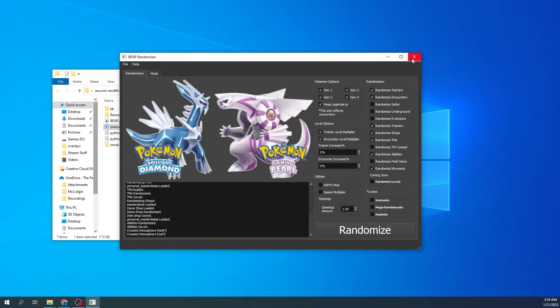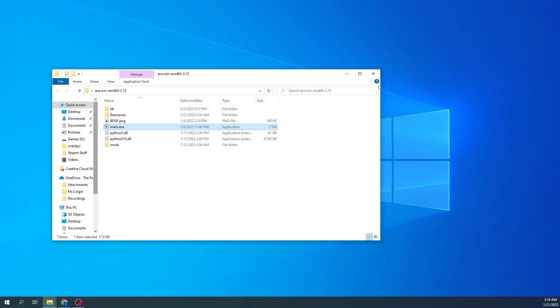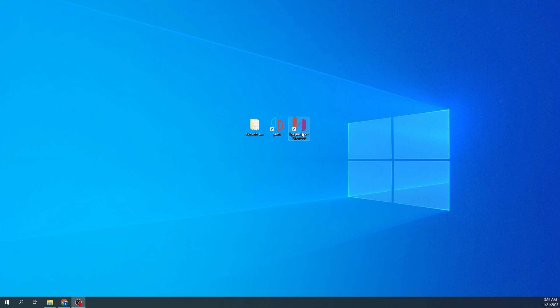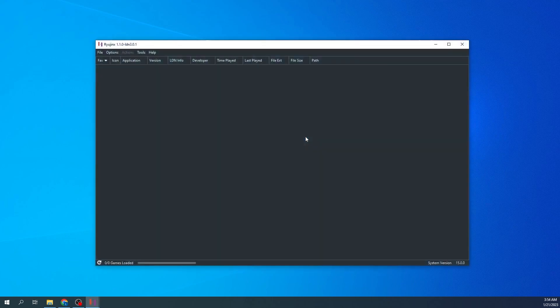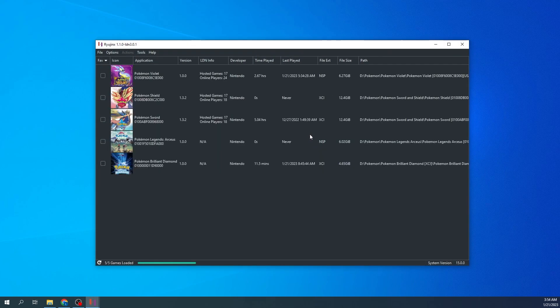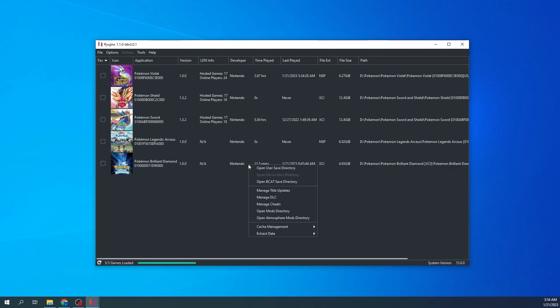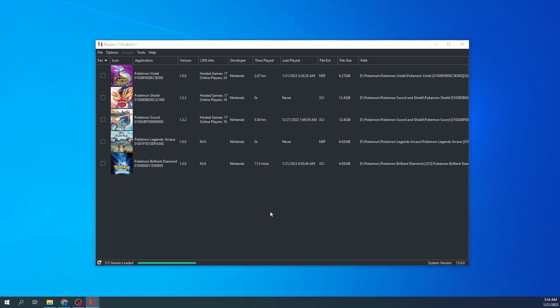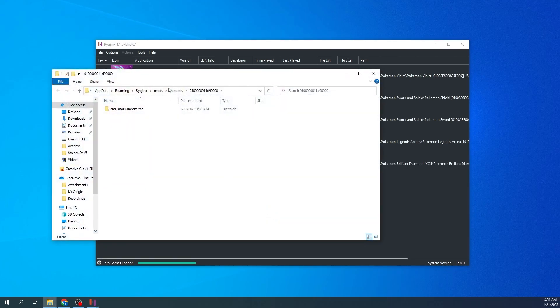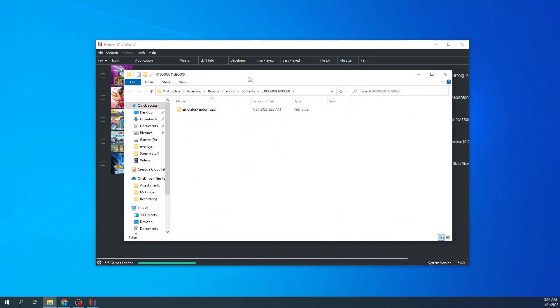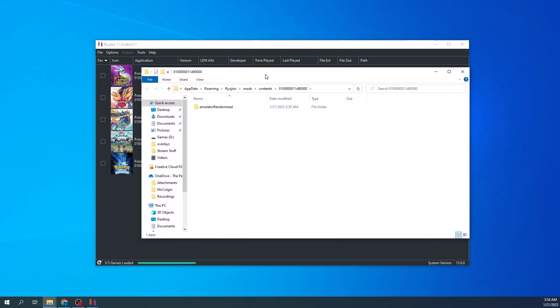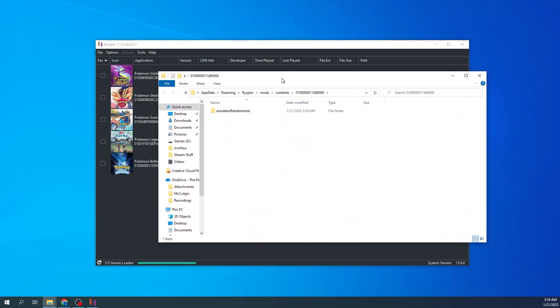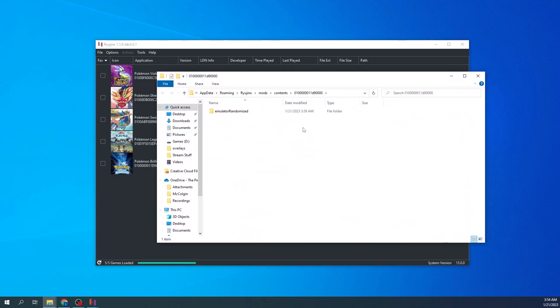Once you have that file, you can go ahead and close this because you don't need it anymore. You're going to open your emulator here. So I'm going to open Ryujinx here. I'm going to go to Open Mod Directory. As you can see, I already have a copy here.